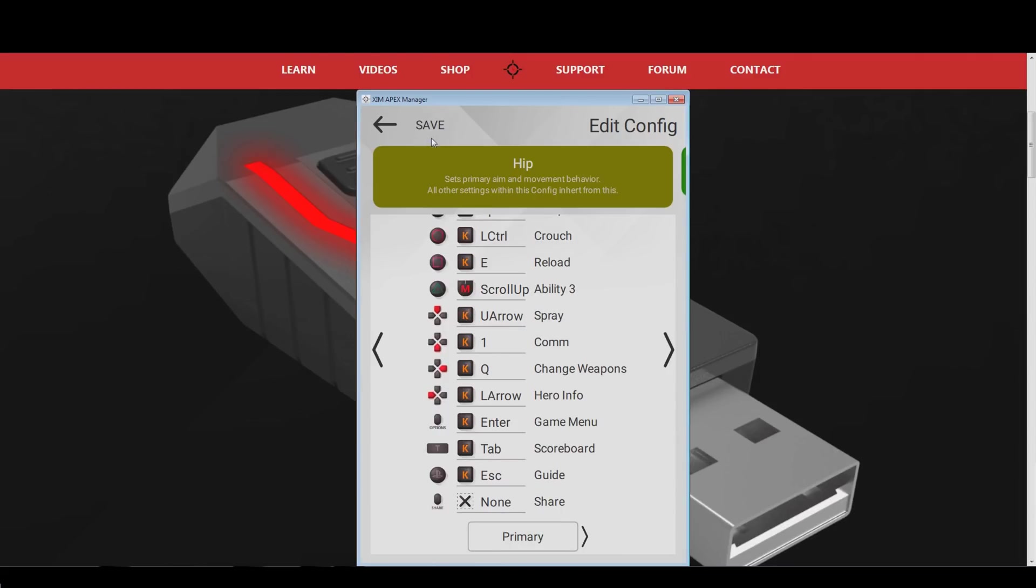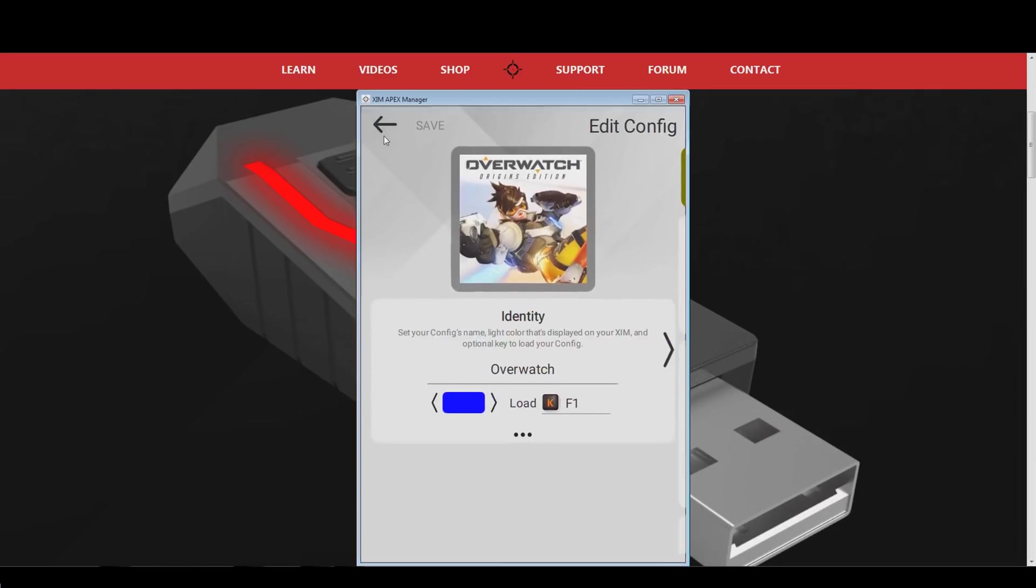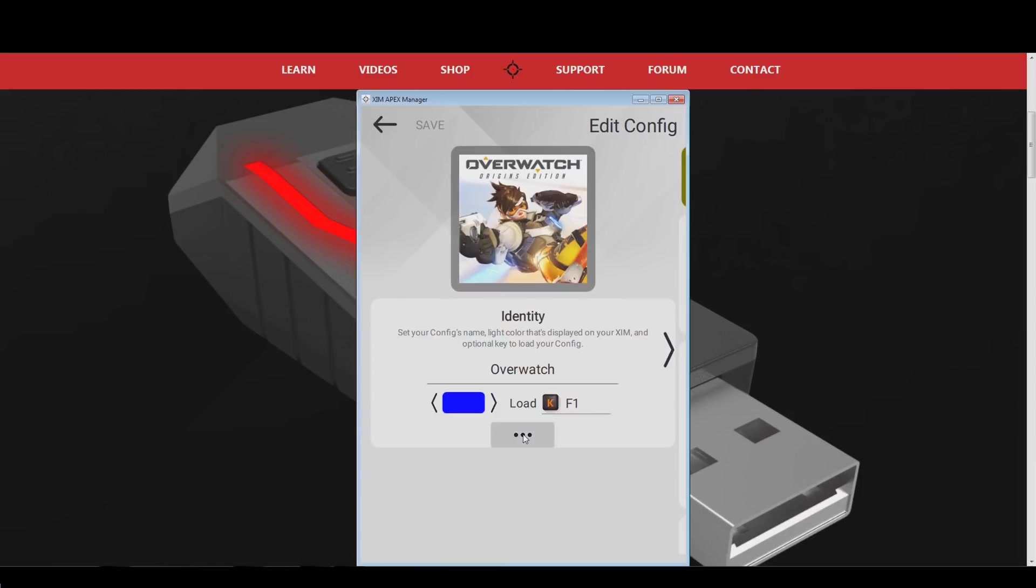Since there are also characters such as Widowmaker or Ana, who have a zoom functionality, we will now create a dedicated Overwatch Xim game profile for those. Go into the editing menu of the Overwatch configuration that we have just created. Once you are in there, open the settings below the profile color, and press the copy button there.